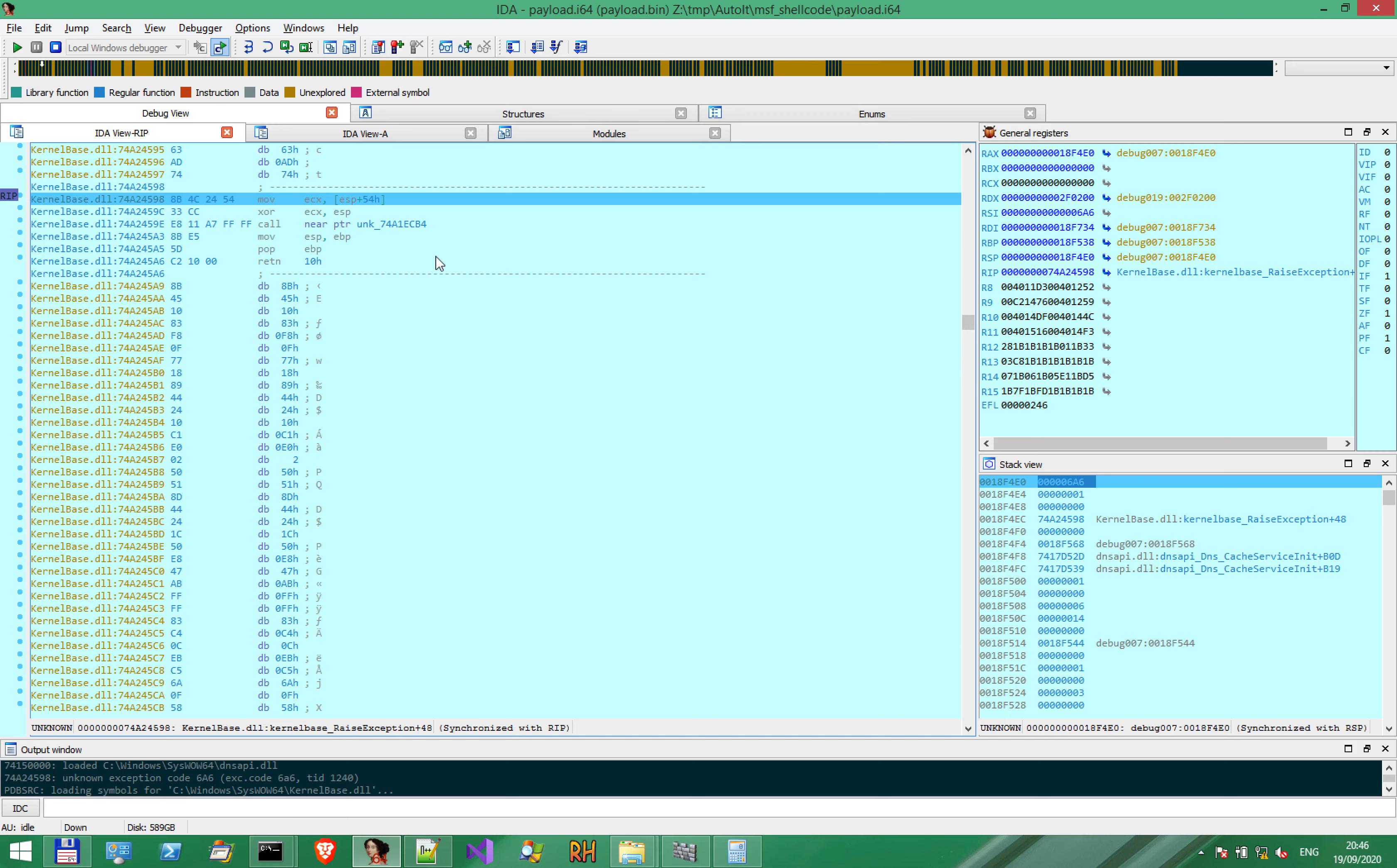We will deal with that exception in the next videos. But for now, keep in mind the CC byte, which represents an INT3 instruction and is a trap to the debugger. That's the way debuggers use to set up software breakpoints. An alternative to this is to use a hardware breakpoint, which we've discussed in another video.